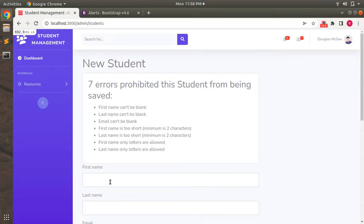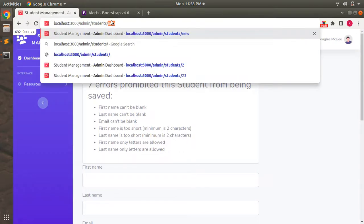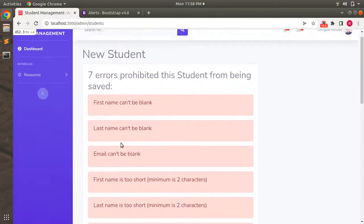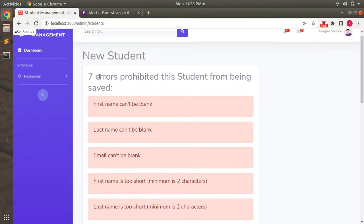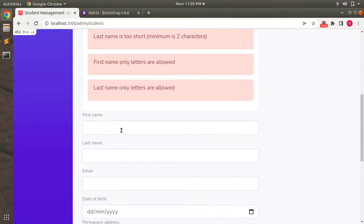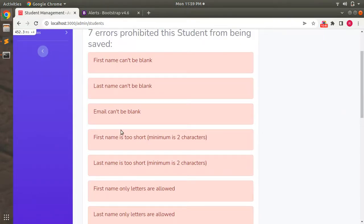Refresh the page or go to students new, then click 'Create Student'. Now you can see that the error messages look much better — they're displaying inside the Bootstrap card, and each individual error message is displaying inside a Bootstrap alert as well. This is what I wanted to show in this lecture. The styling part is totally optional — if you want to do it you can, and if not just skip it.